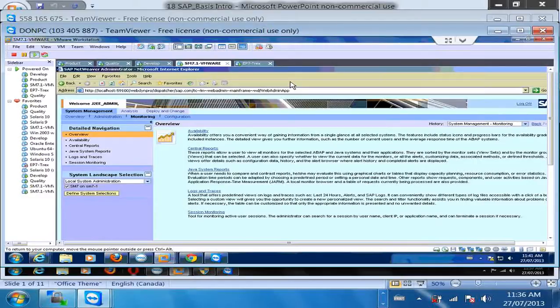For one server you have lifetime access. For the system landscapes I cannot promise, because when the next batch starts they will install, delete, and do everything. So try to use the landscape within the next two months. One landscape will always be there - the one I showed - this one will always be there. This is actually learn.uwinpro.com; the other one is learn-something.